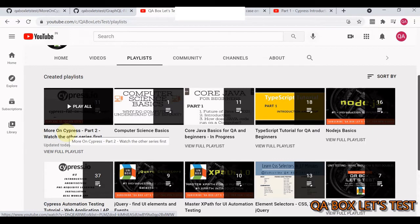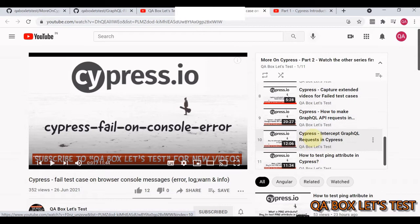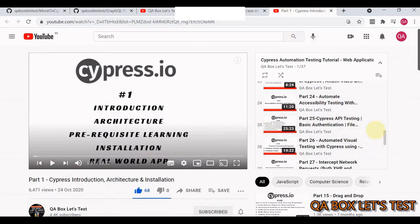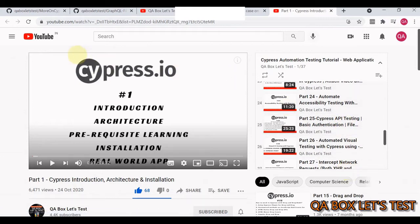There are some prerequisites - two playlists on the channel. One is 'Cypress: how to make GraphQL API requests' where CRUD operations in GraphQL are covered, and another where GraphQL requests from the front end are intercepted. The other video to watch is in the first Cypress series, Part 25, which covers how to upload a file using HTTP REST.